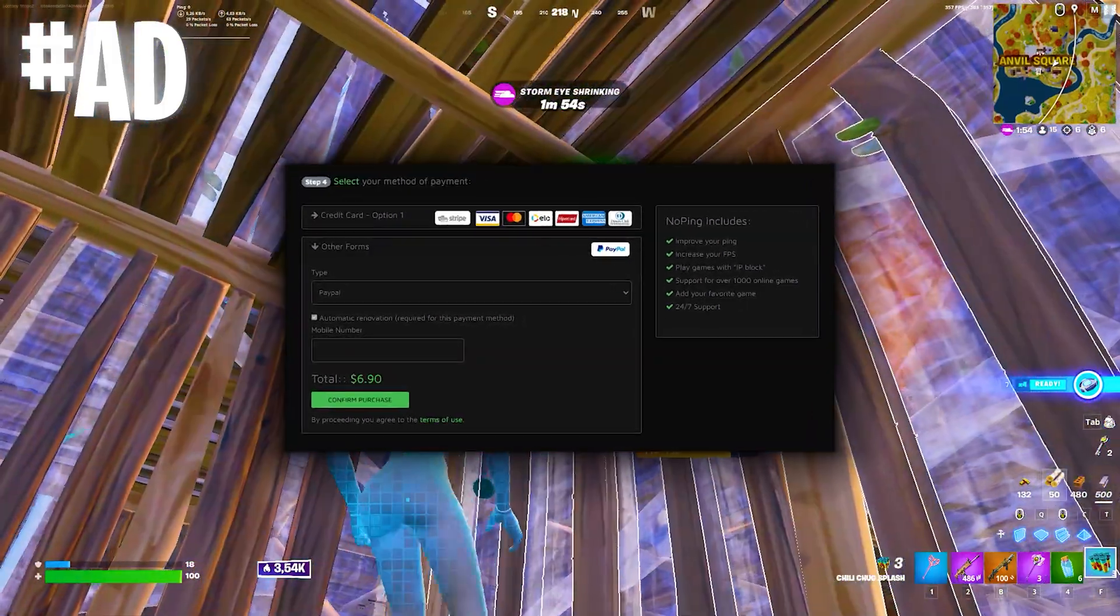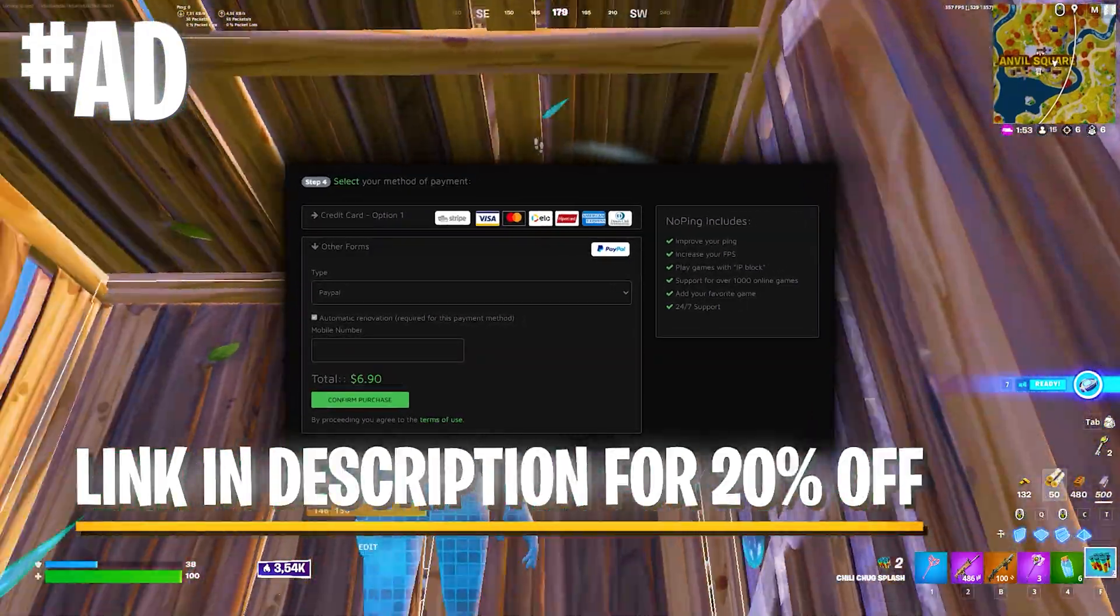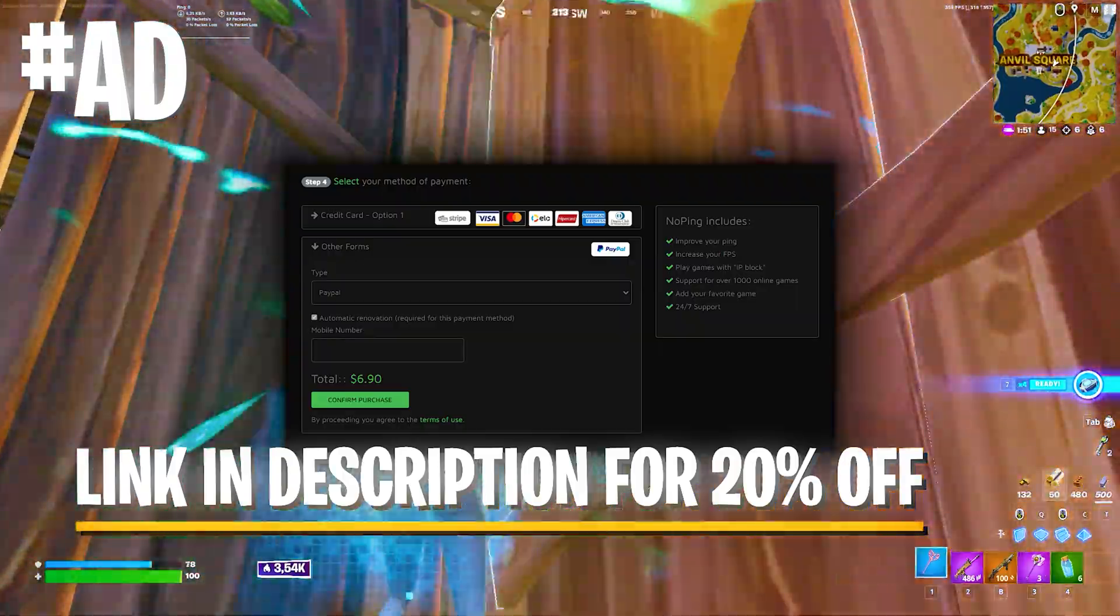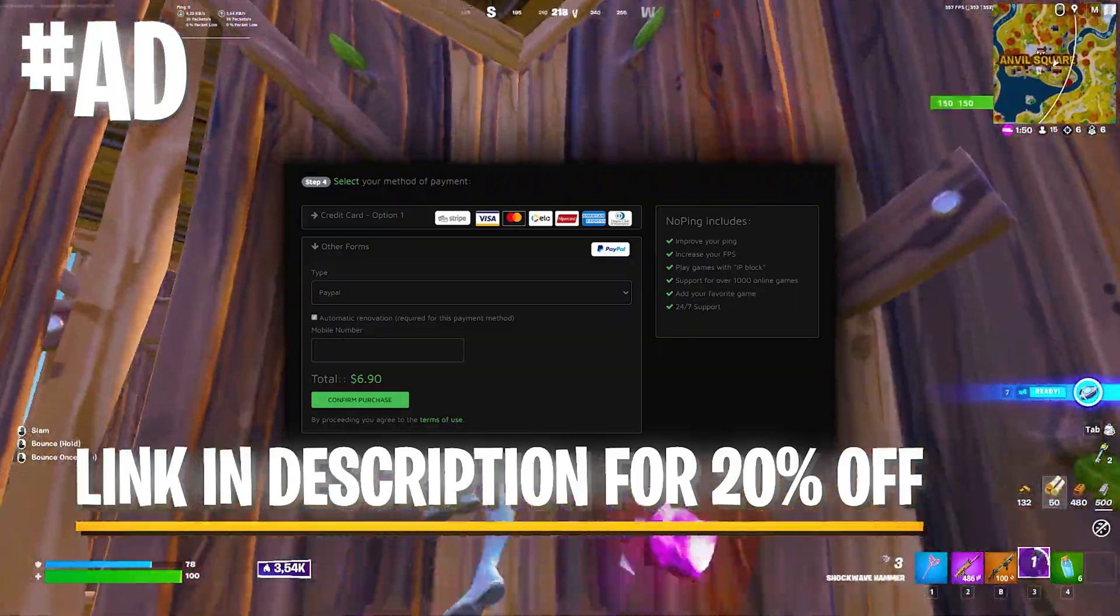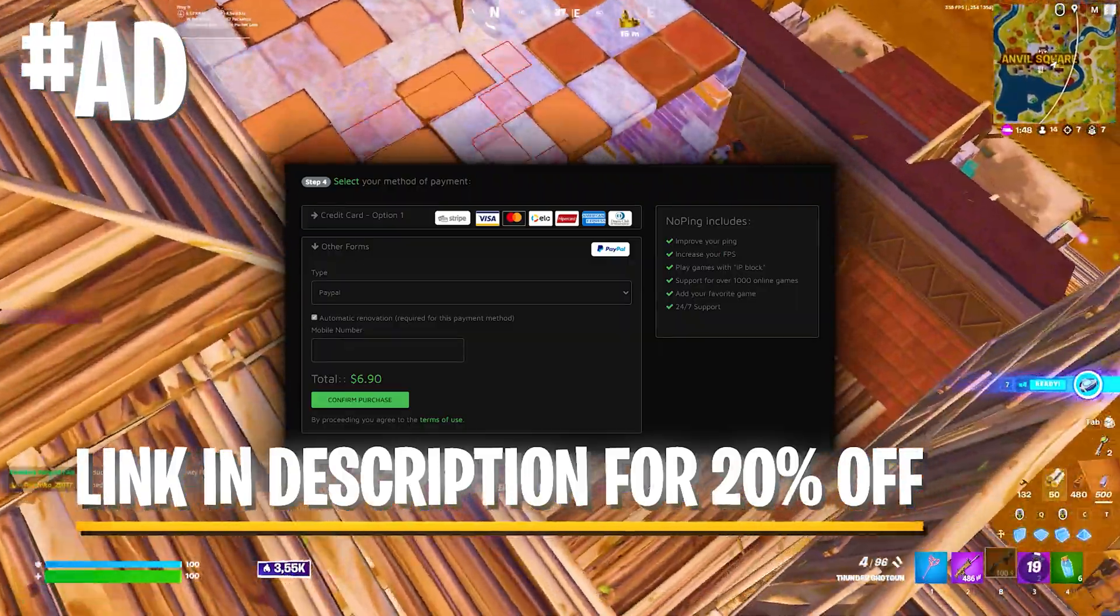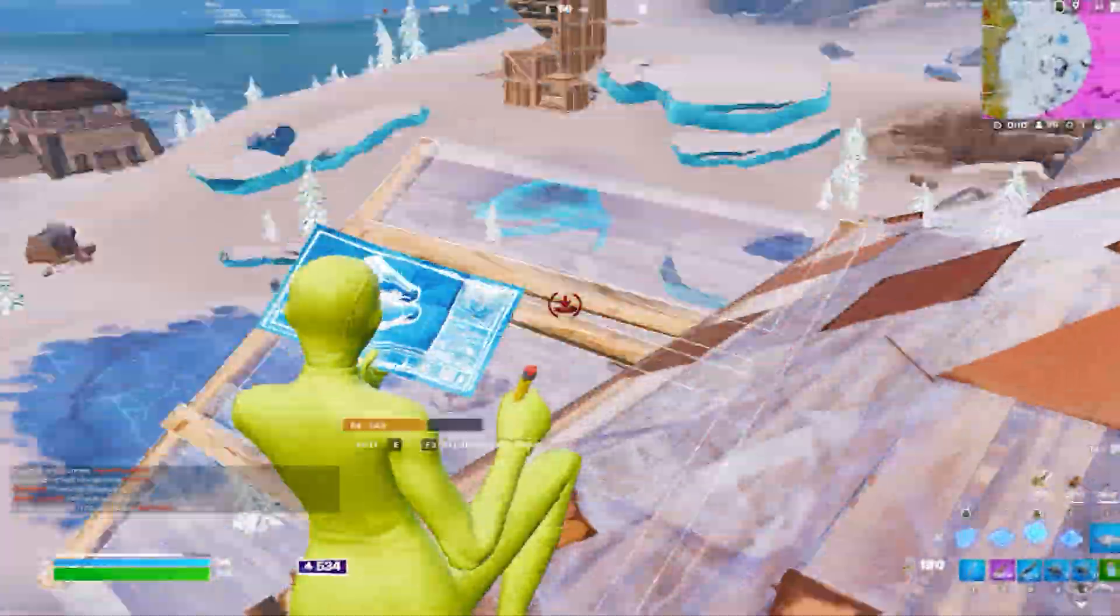You can, by the way, get it over the link in description. On the official site, you can pay via PayPal or try it out for 7 days for absolutely free, as mentioned with the link in description.